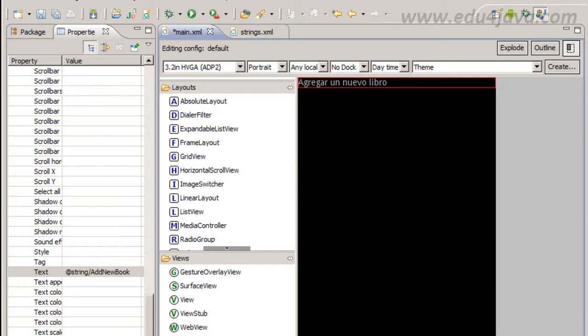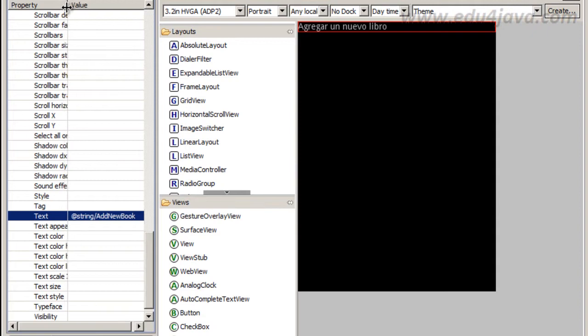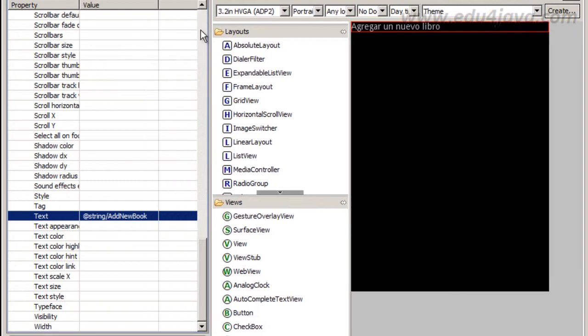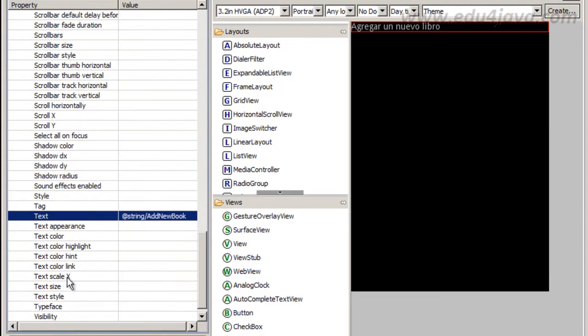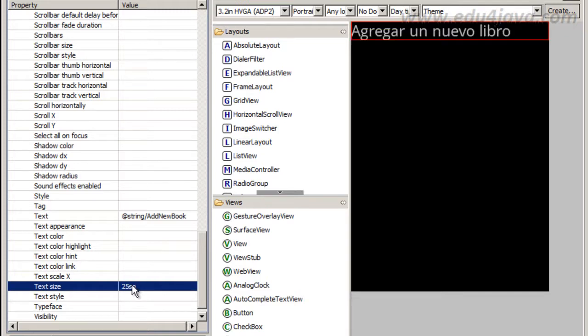We can change another properties. We are going to change the size, because this is a little teeny. Let's look for text size, 25SP. I think it is going to be ok.